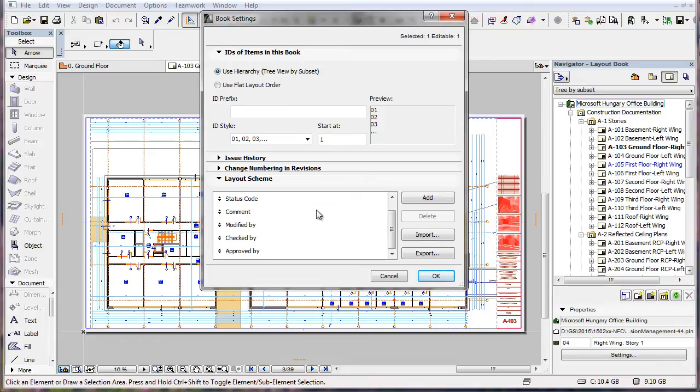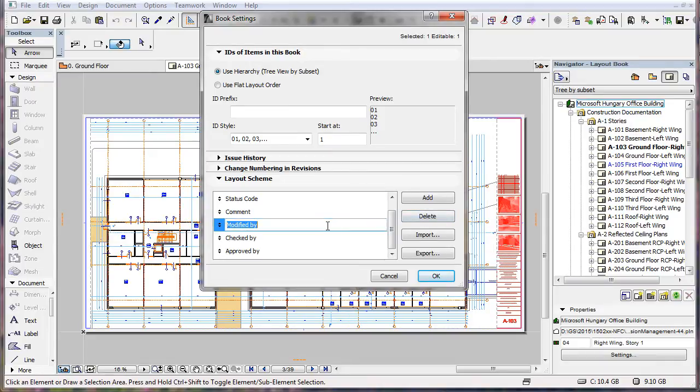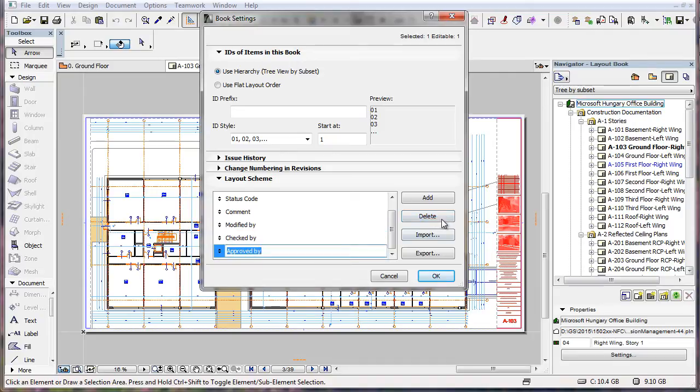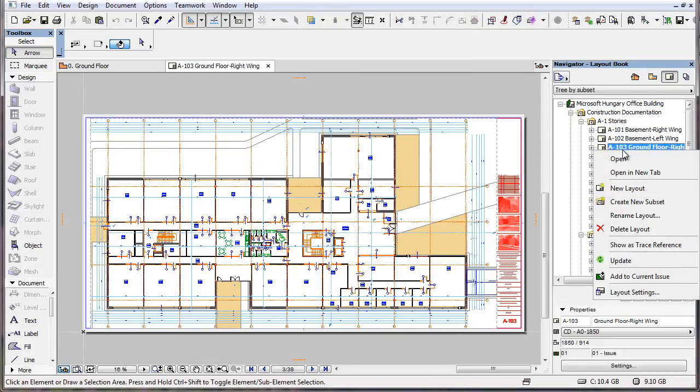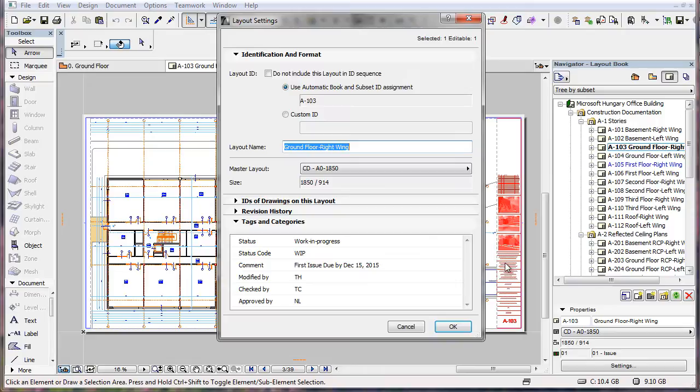Please note that the six default fields may also be deleted just as any of the new fields added later. Click the OK button to accept these modifications. You will see that the deleted fields are not available anymore in the Layout Settings Dialog.